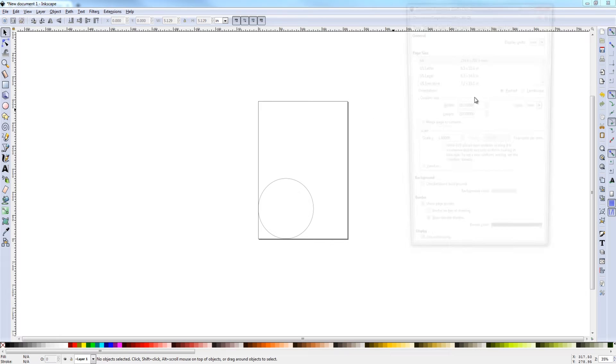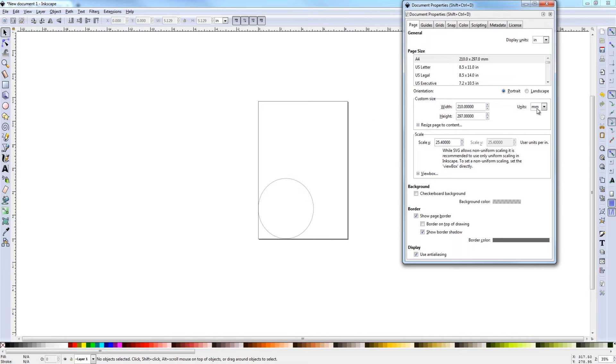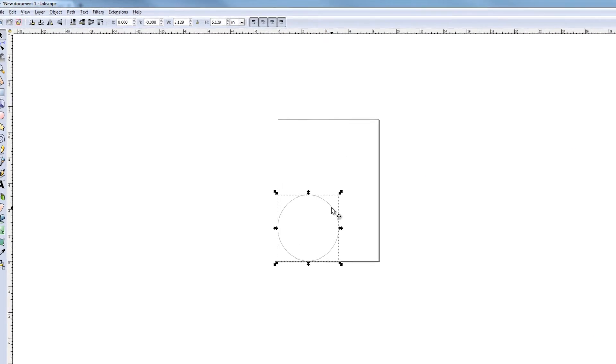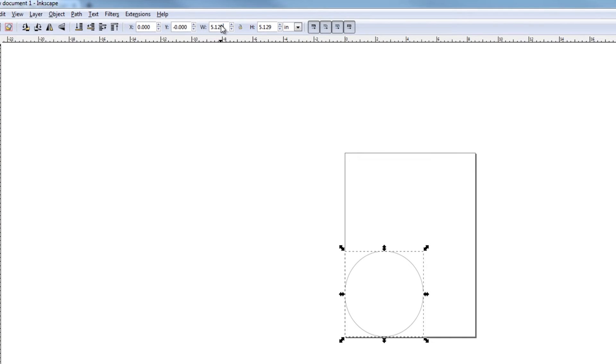Document properties, inches, inches. Close that.